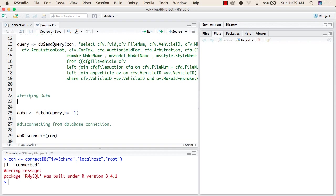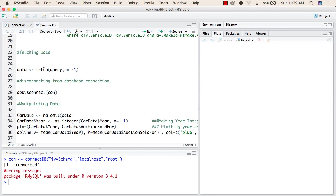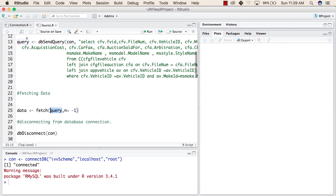Now we will see how to fetch the data from the database. To fetch the data, we use the fetch function, passing the query variable we created. We also write n equals to -1, which means it will fetch all the data that the query returns. All the data that the fetch function returns will be stored inside the data variable.